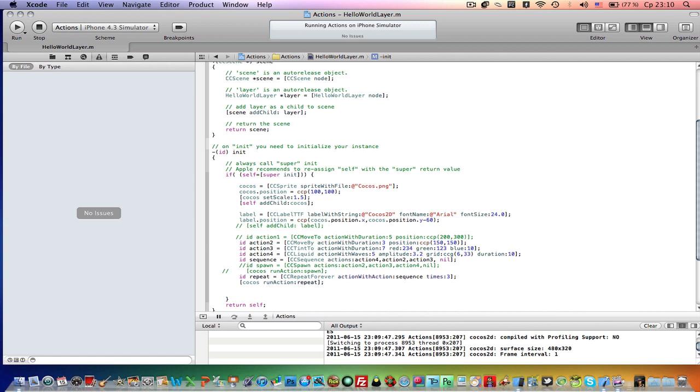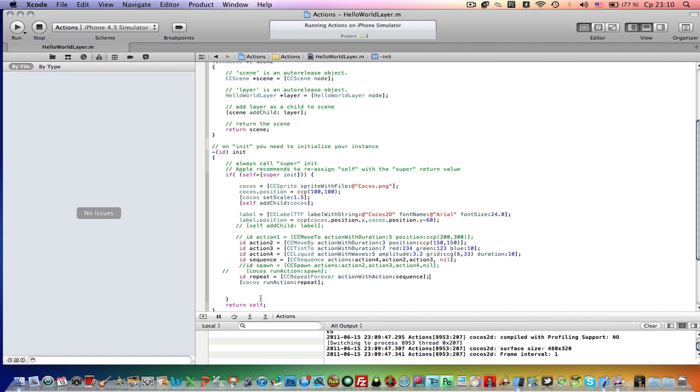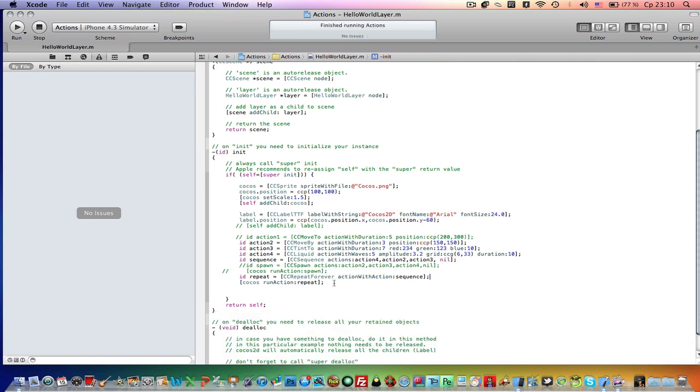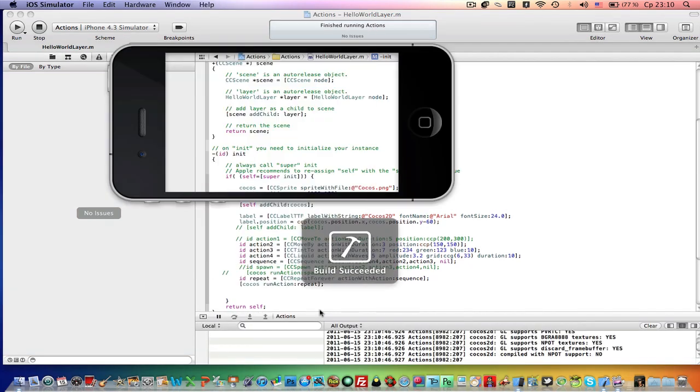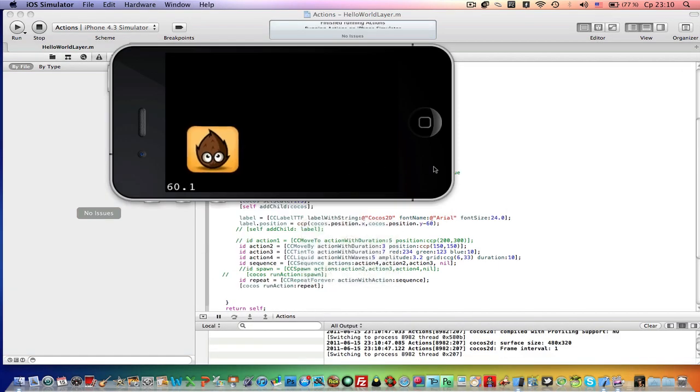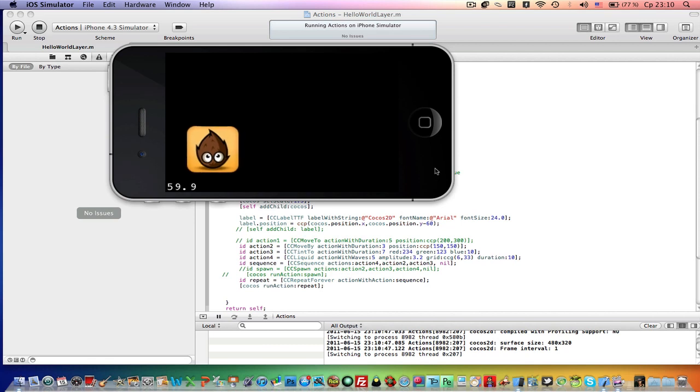It is really simple too. Just change this to repeat forever, action. And remove this times 3 line. And it is that simple, it should work. So now our actions will repeat forever.